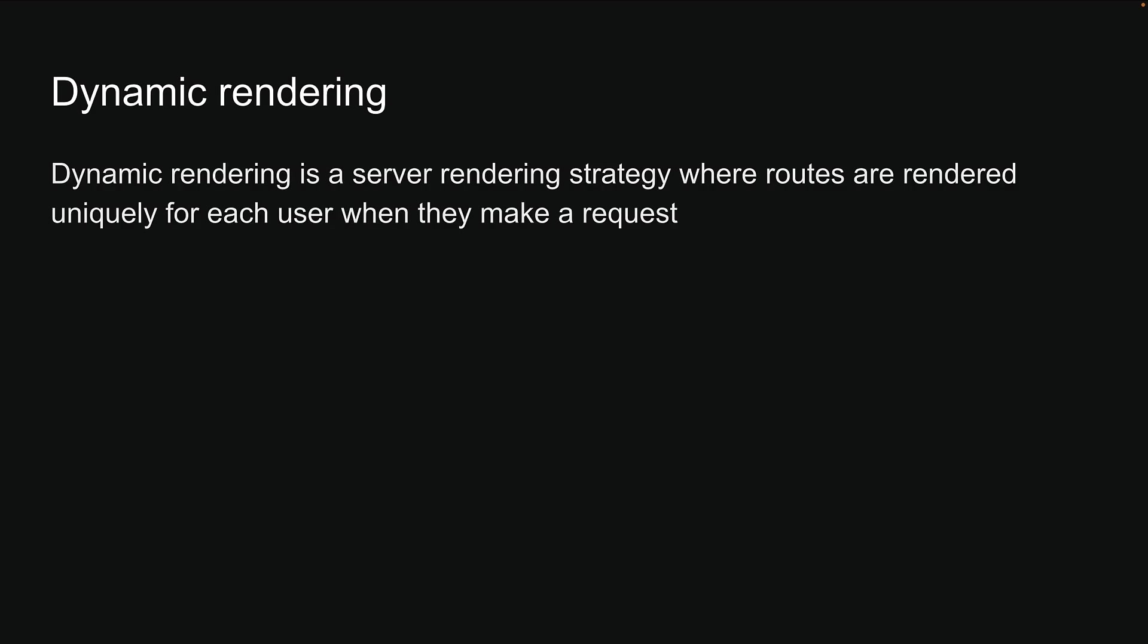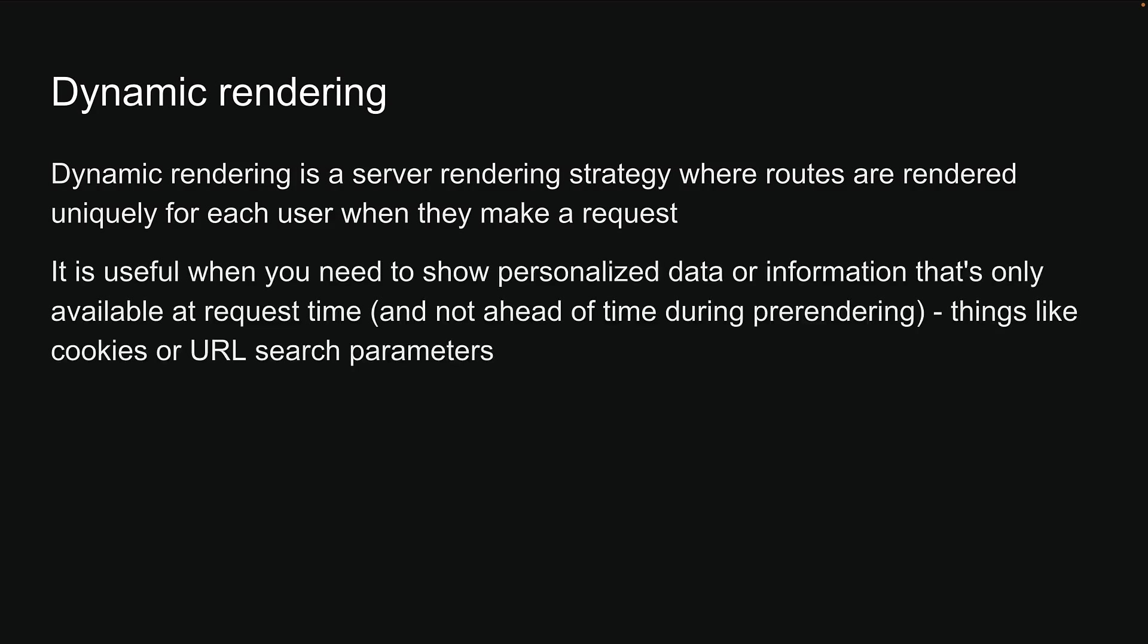Dynamic rendering is a server rendering strategy where routes are rendered uniquely for each user when they make a request. It is useful when you need to show personalized data or information that is only available at request time, things like cookies or URL search parameters.